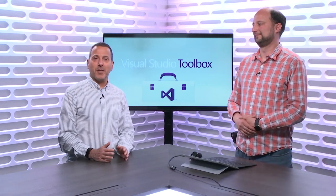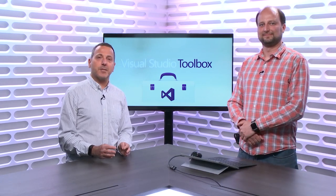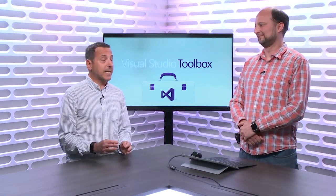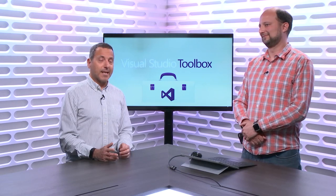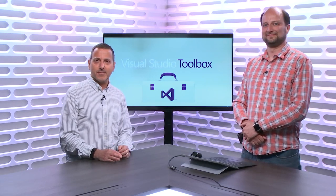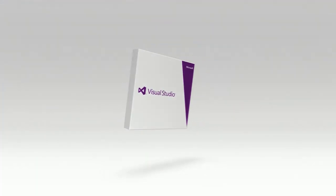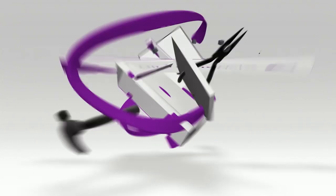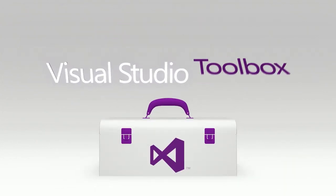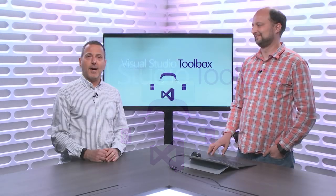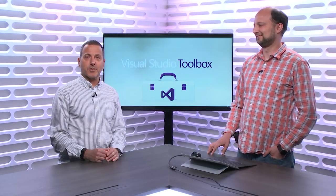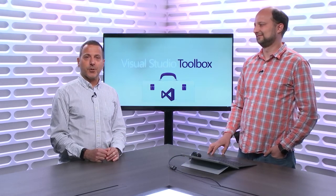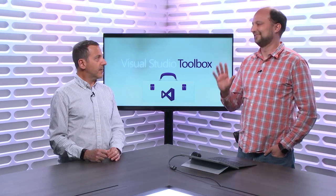On today's Visual Studio Toolbox, Kirill is going to show us how to use a tool to get more information from your builds than just succeeded or failed. Hi, welcome to Visual Studio Toolbox. I'm your host, Robert Greene.